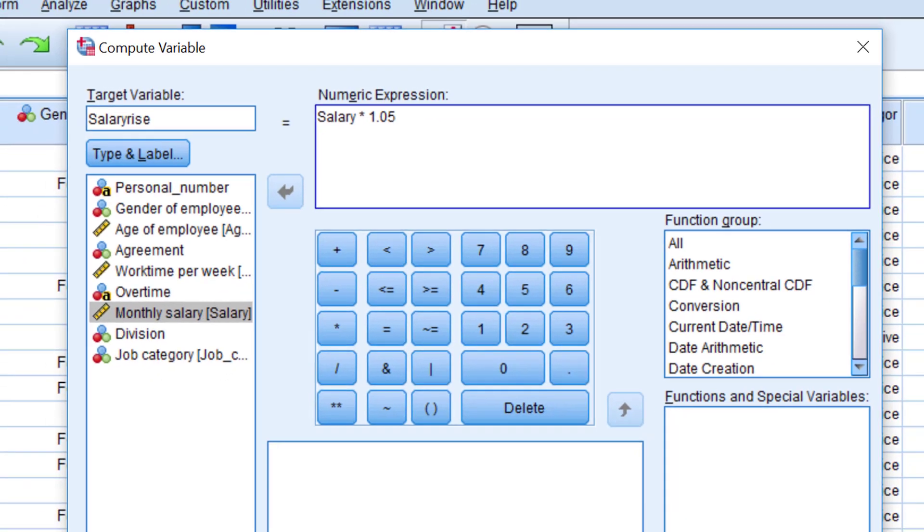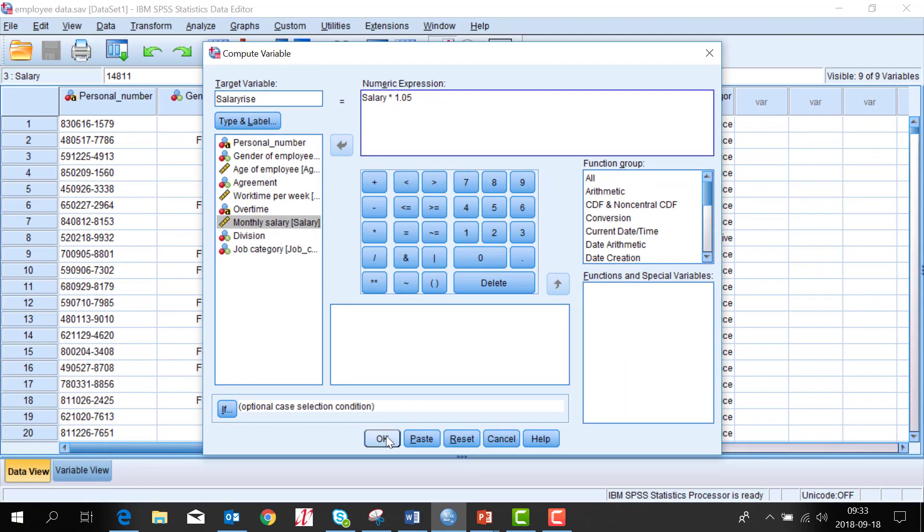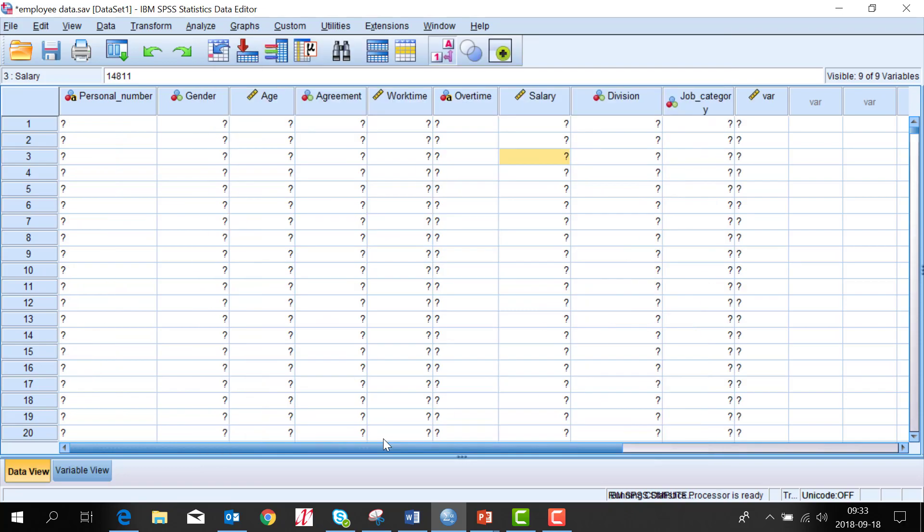And then click OK. If you want to save the command you click paste. I click OK.